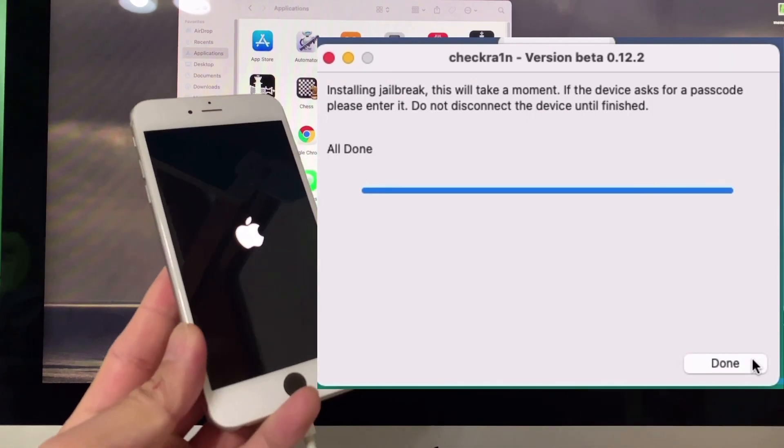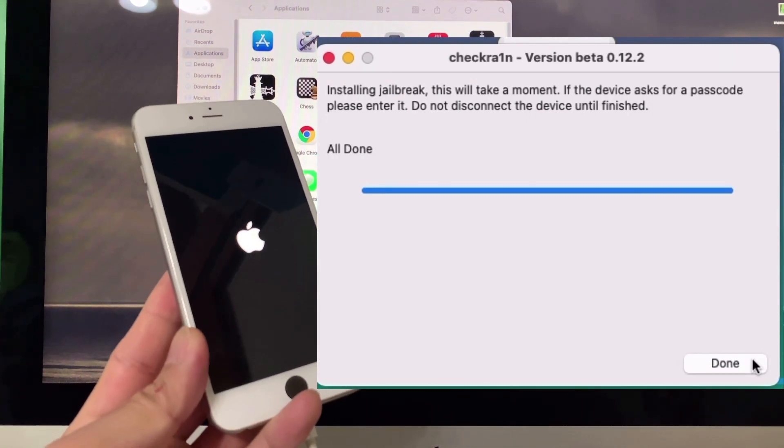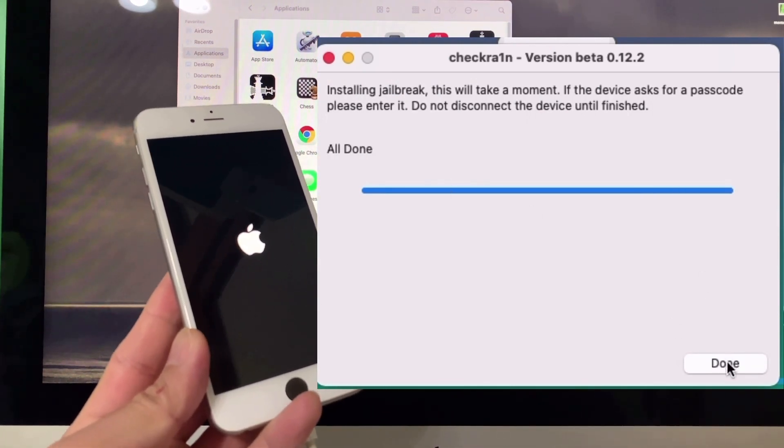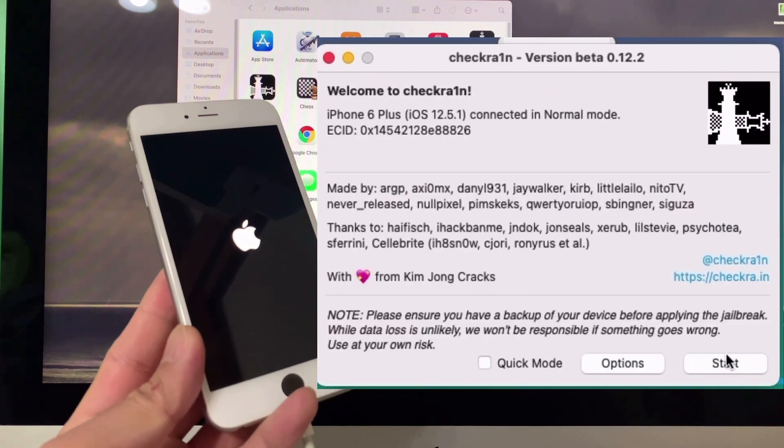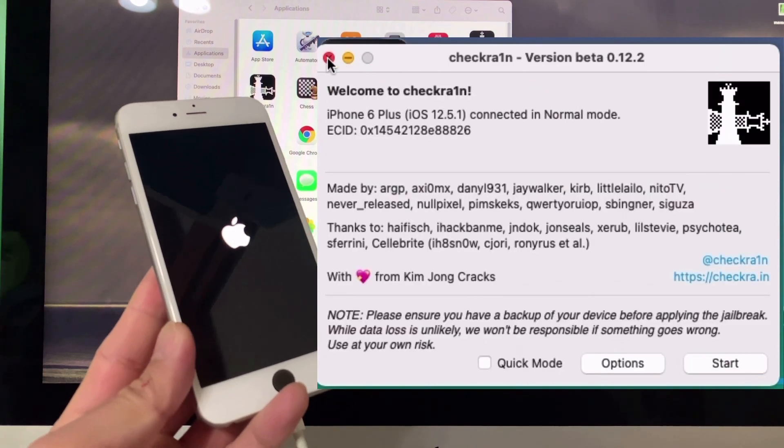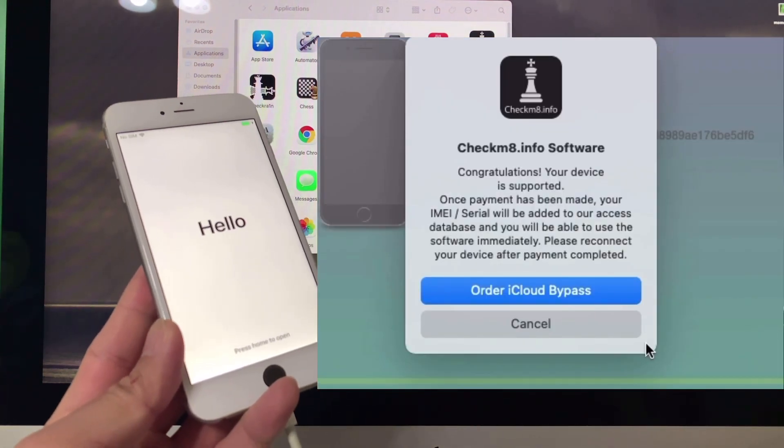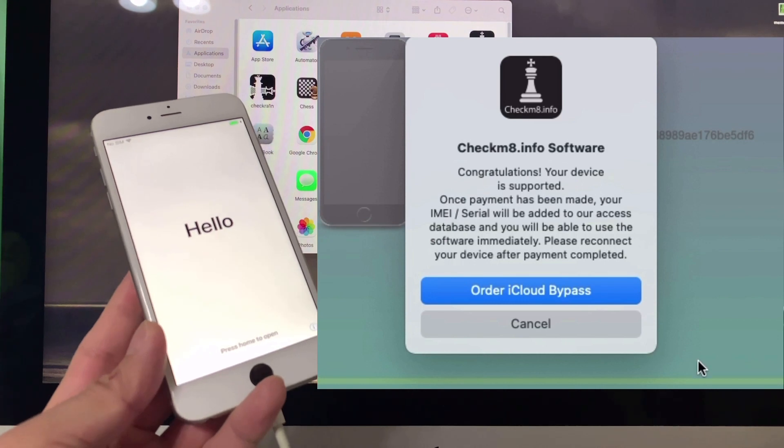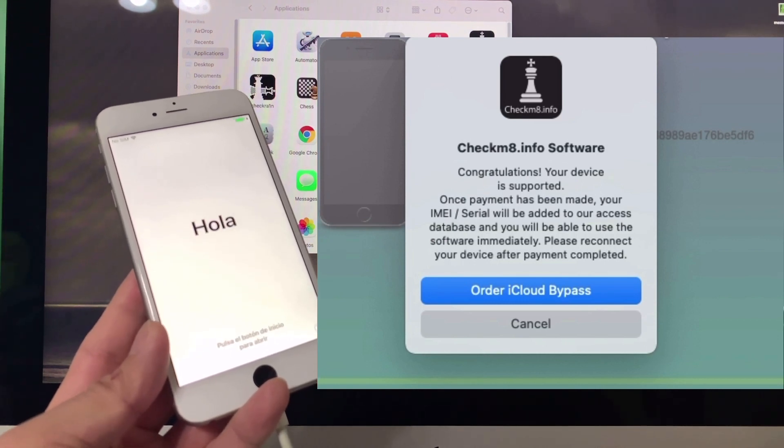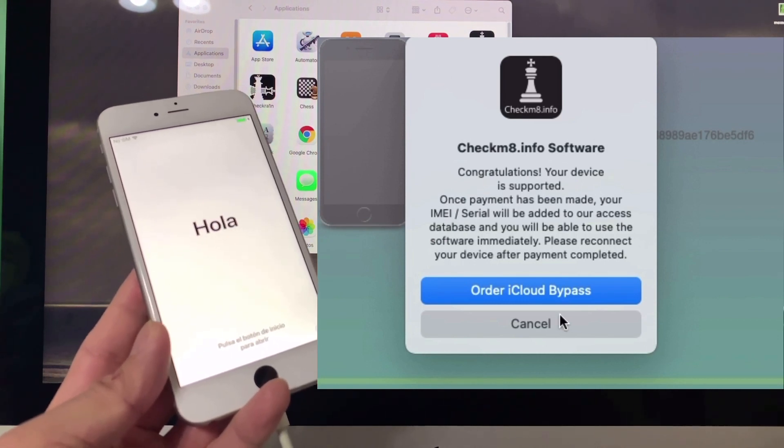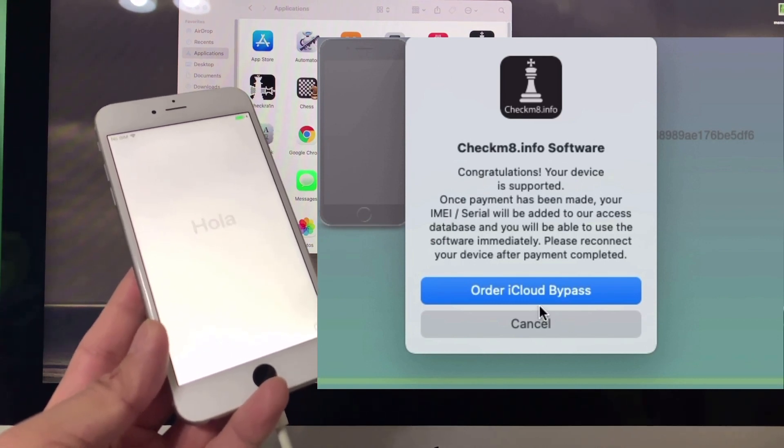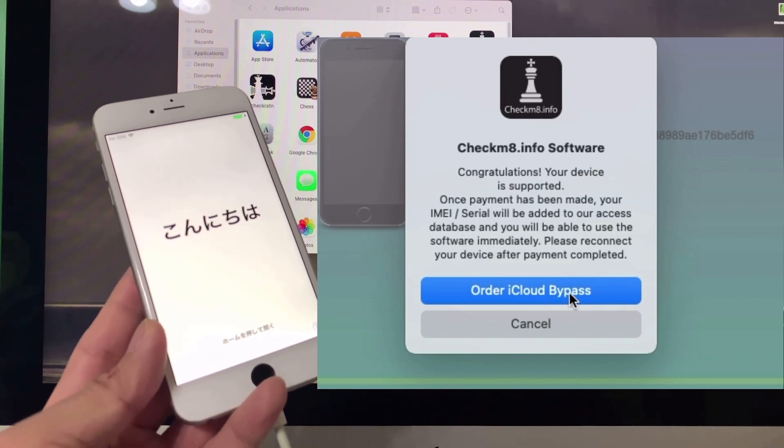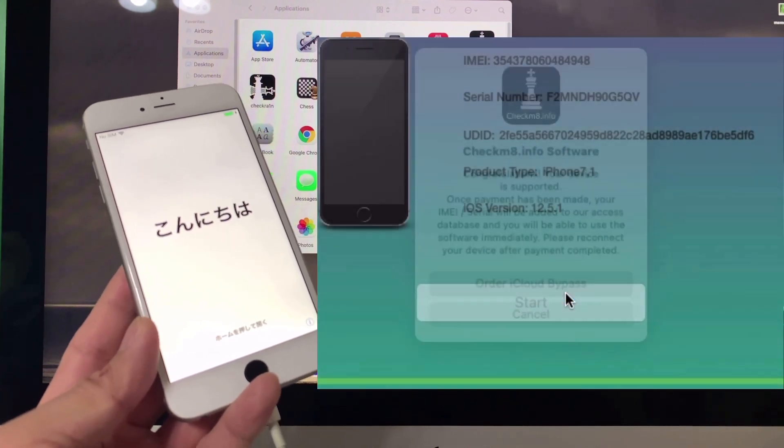It's all done. Click the 'Done' button and close it. The checkmate software will prompt you to order iCloud bypass. Just click that.